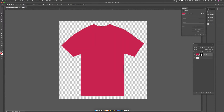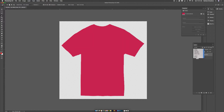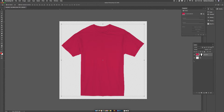Now we have two layers and we need to make our layers show the t-shirt layer that we have underneath. Use the drop down here and change this to Multiply. So now our t-shirt is showing through.